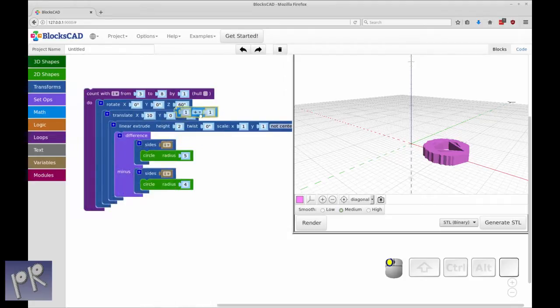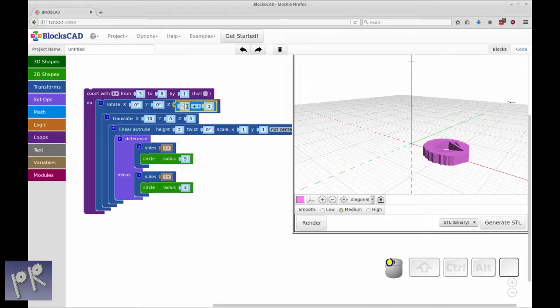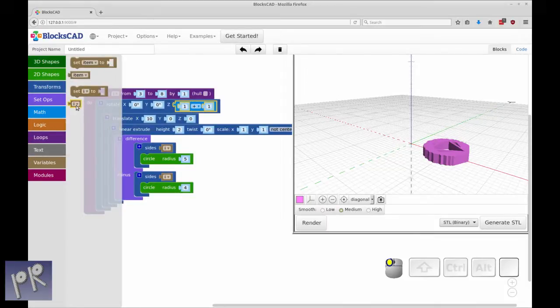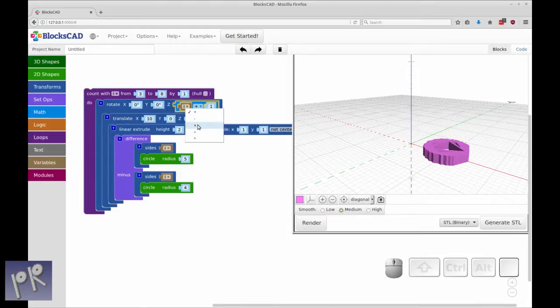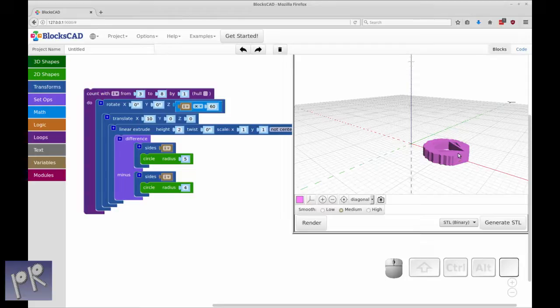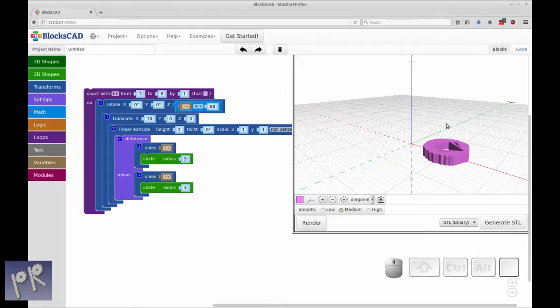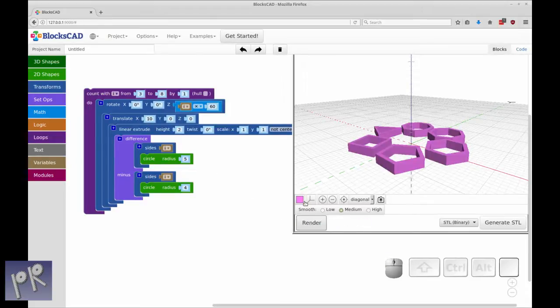We're going to go into math and pick a basic function and drop that into the z. It's going to be the variable from the counting loop, i, times the number of degrees we want to rotate the object, which is 60 in this case. It'll rotate around the z-axis 60 degrees, drop the first object, rotate around another 60 degrees, drop the second one until they're all dropped until the loop is finished. What that gives you is all six objects mapped out in 3D space.